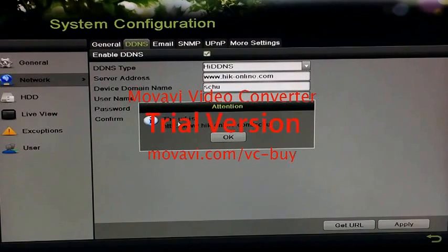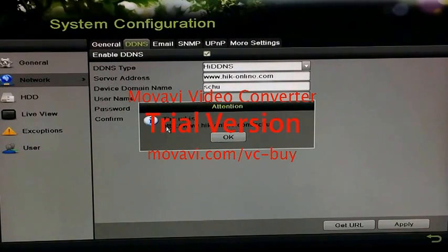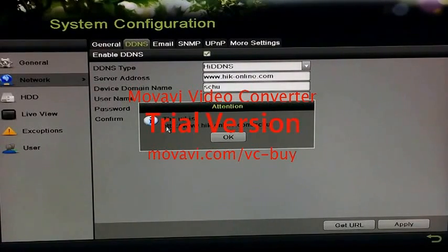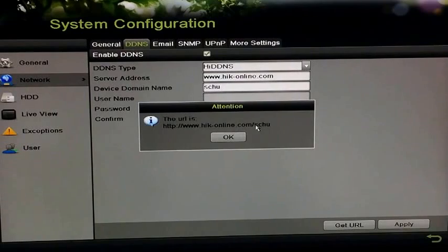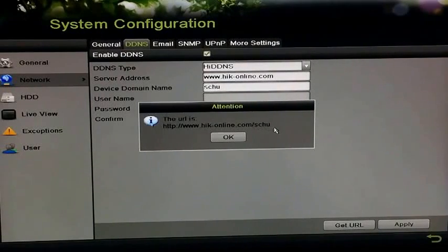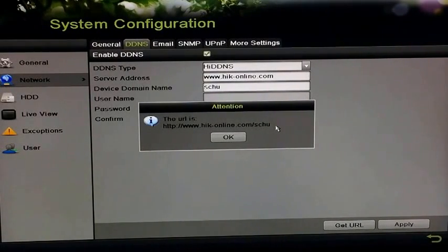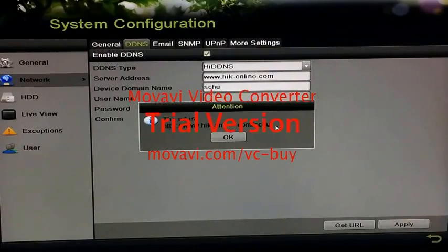This window has appeared and you have a valid URL to the NVR DDNS address, which is under www.hike-online.com. Using this, you can access your NVR anywhere on the internet by using this name address.